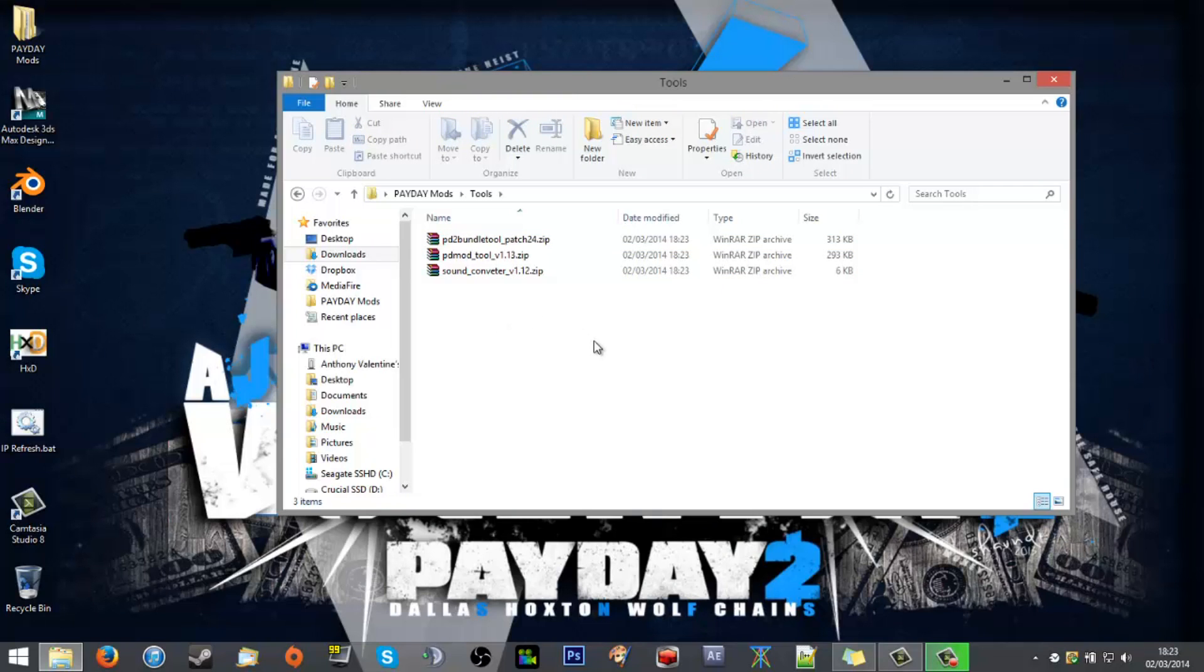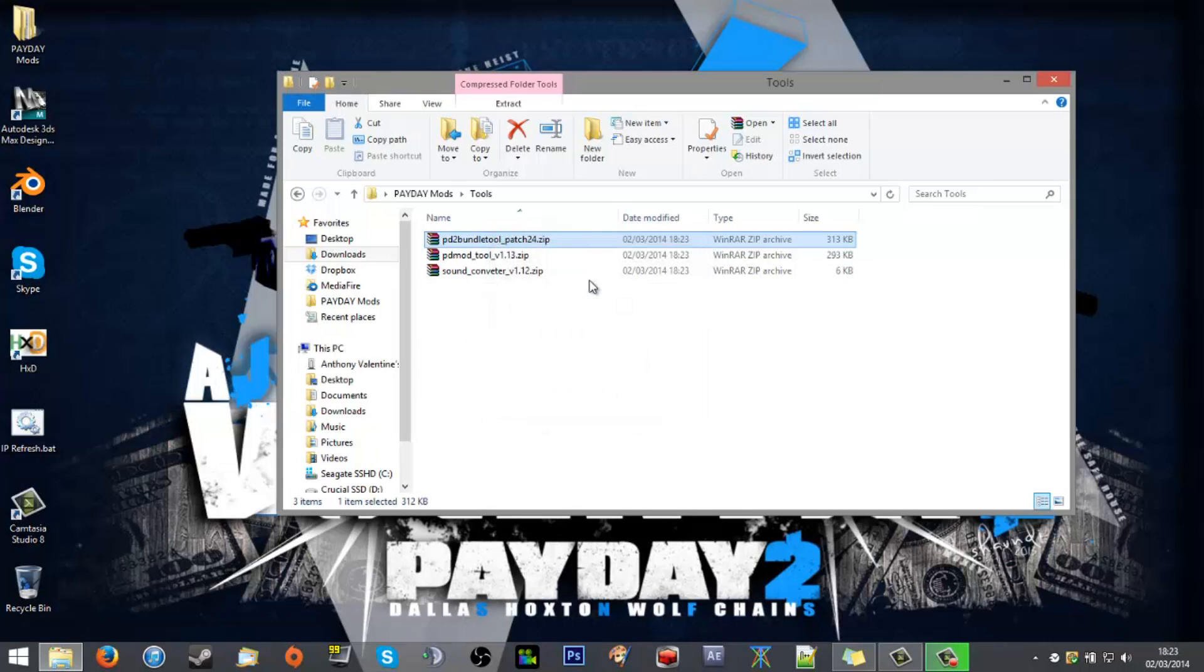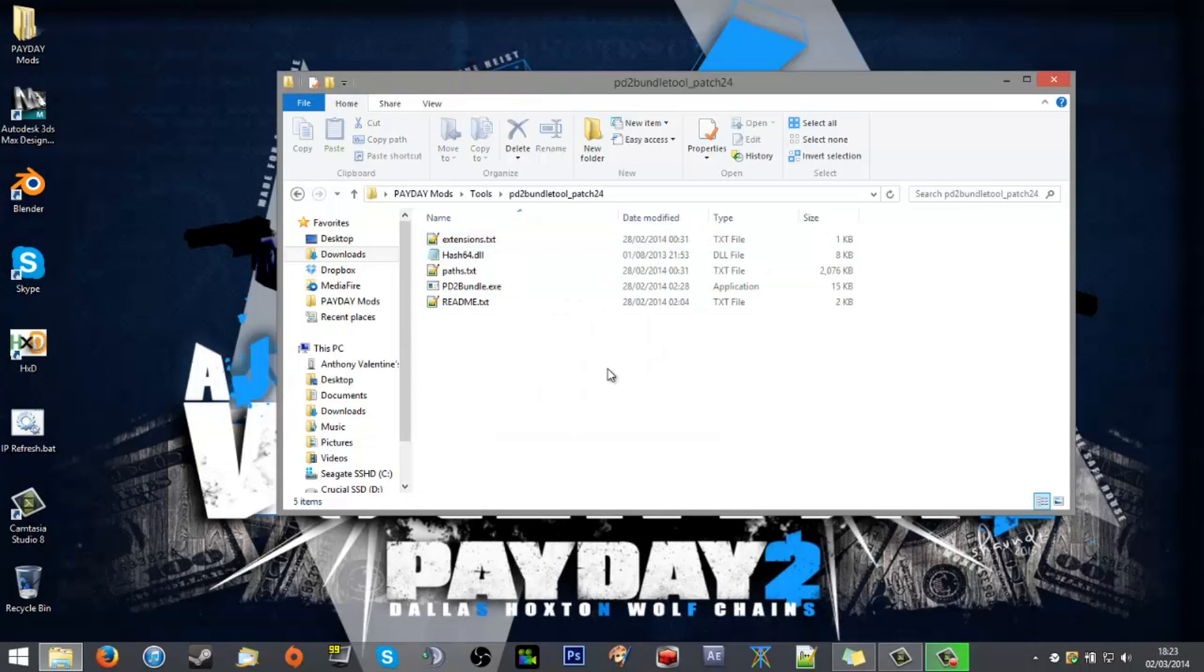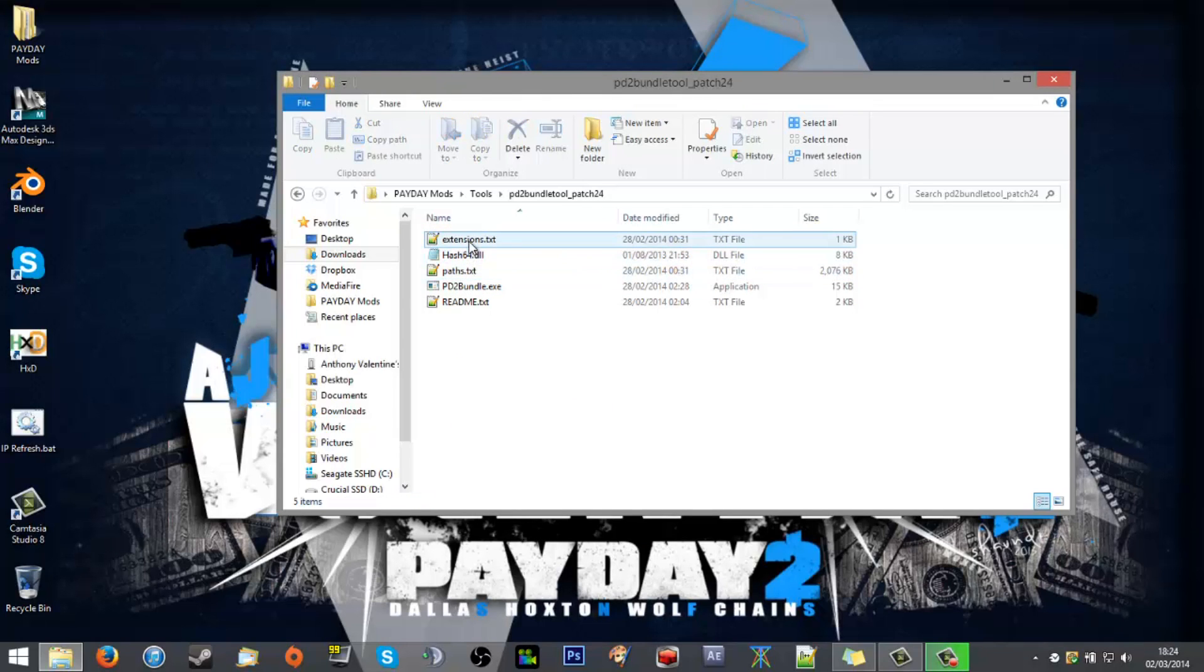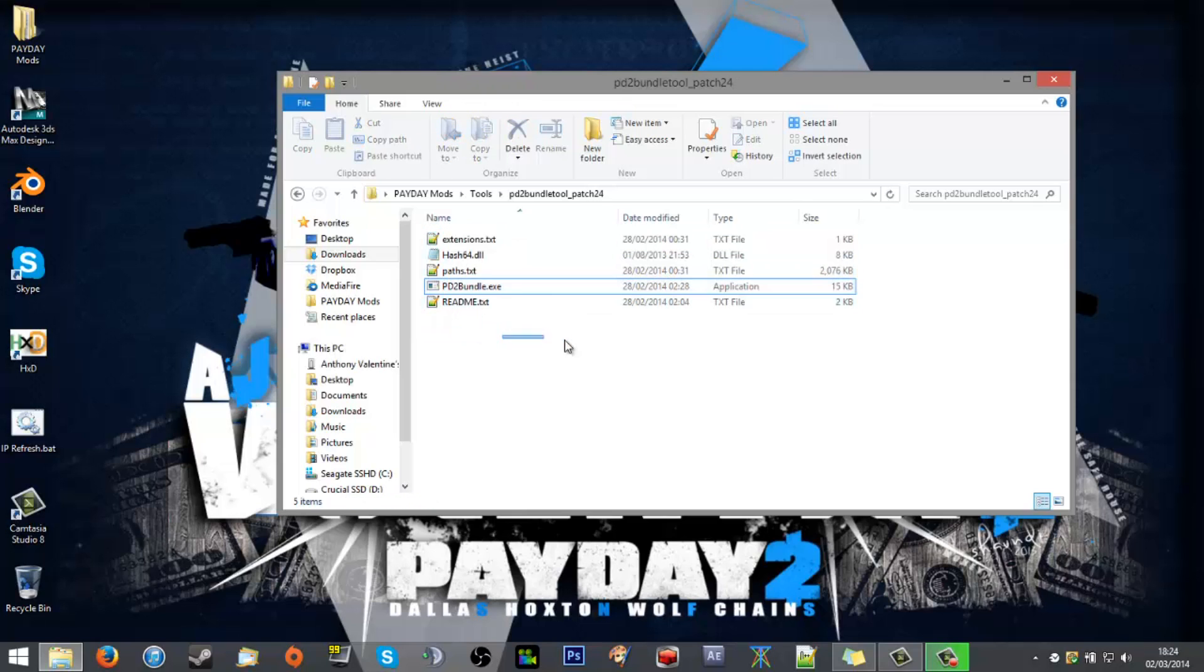From then what you want to do is take the Payday 2 bundle tool, extract that, and you'll get a list of five files: the extensions.txt, hash64.dll, paths.txt, payday2bundle.exe, and readme.txt.